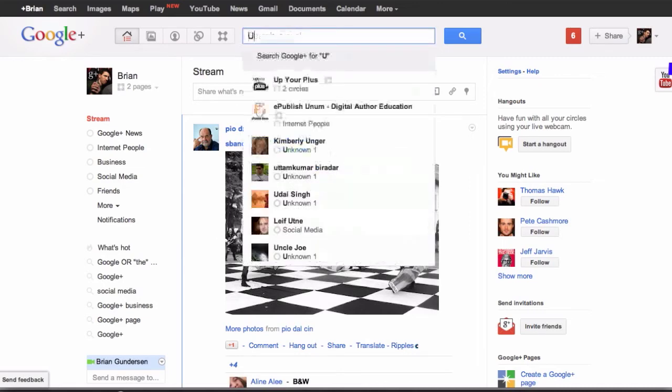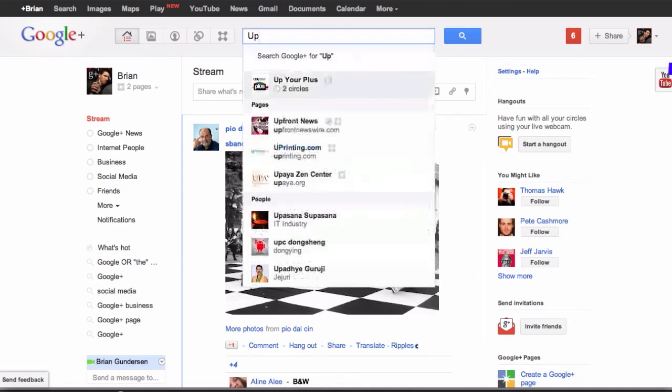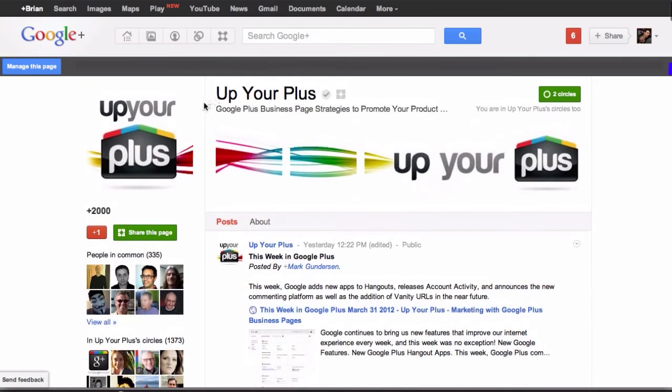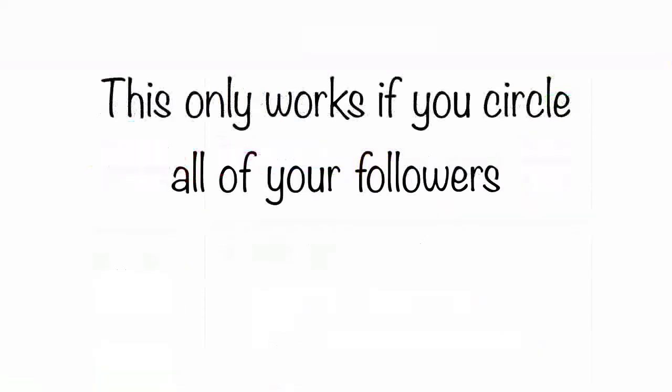search for your page, go to your page, and then right below the profile picture there's an area that says 'people in common.' That's the amount of people that have circled both you and your business page.